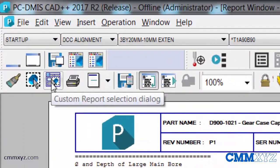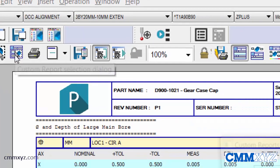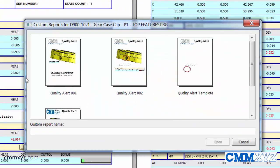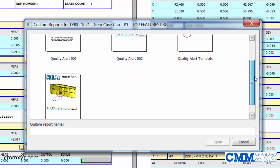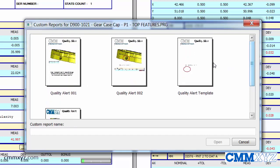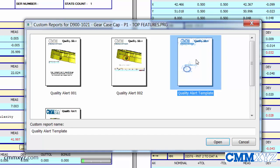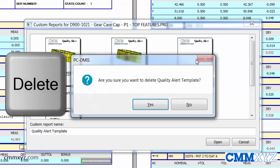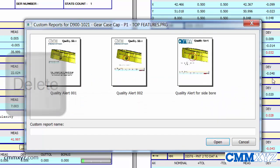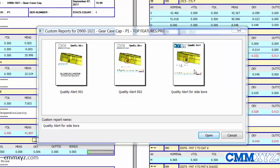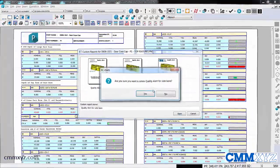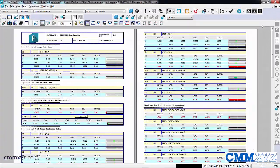If we open up the custom report dialog here, the selection dialog, that little icon there, you can see I've got four saved custom reports saved with the program. So I can just delete these if I want, hit delete on my keyboard. I'm just going to get rid of all these because I want to create a new one.